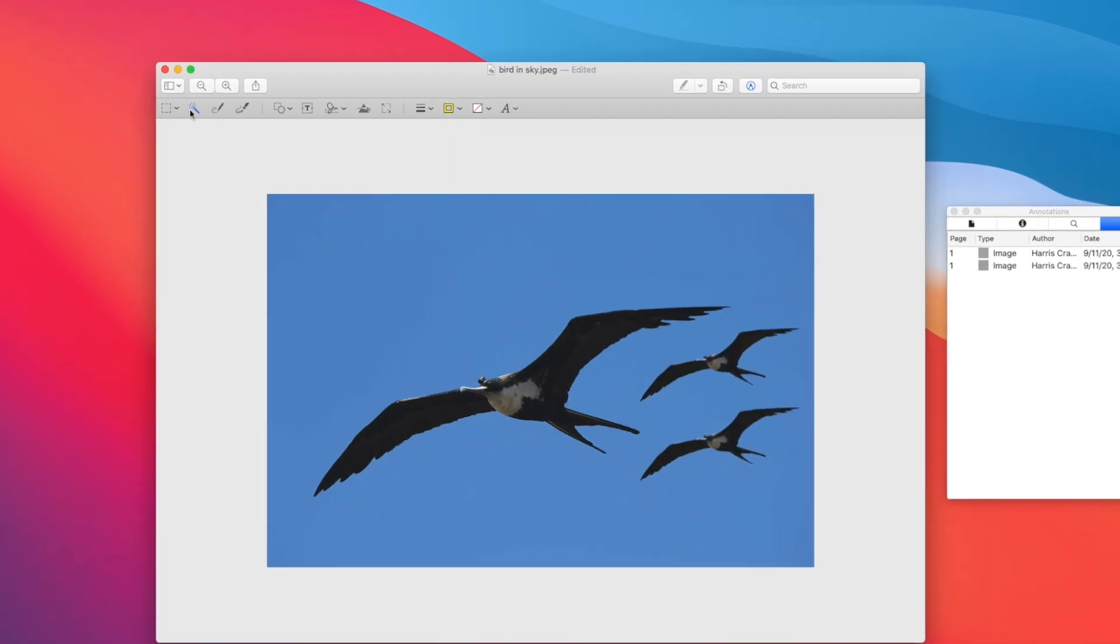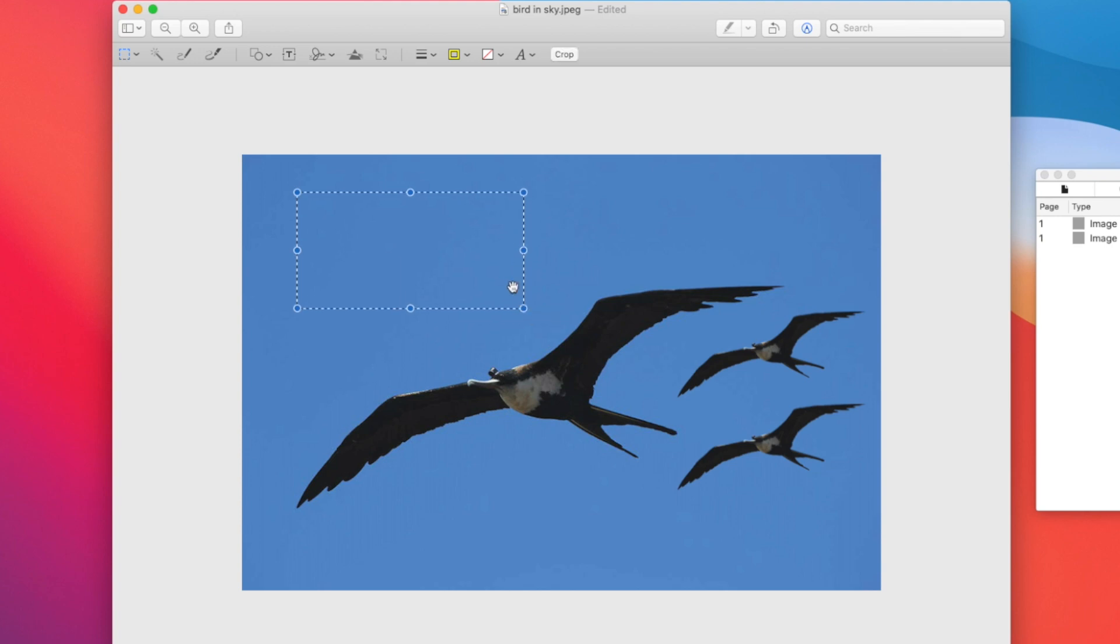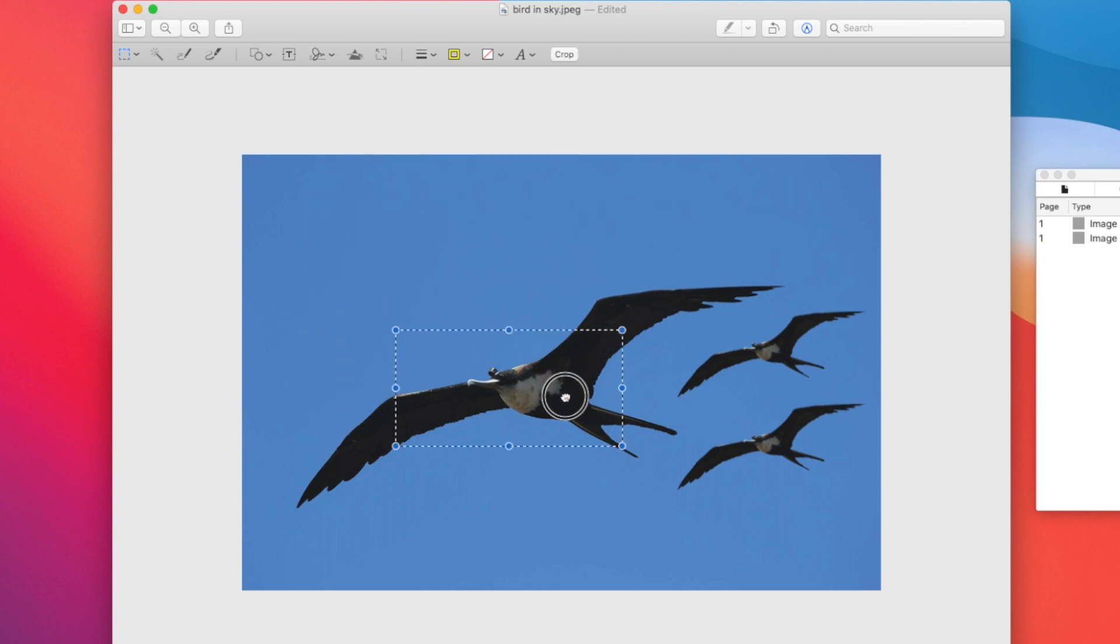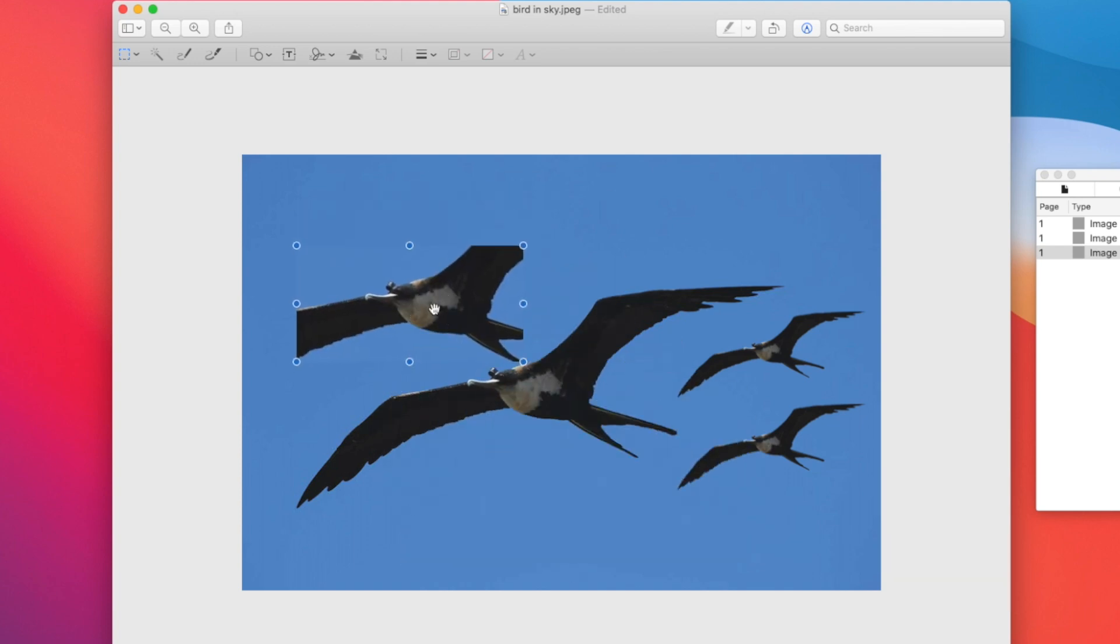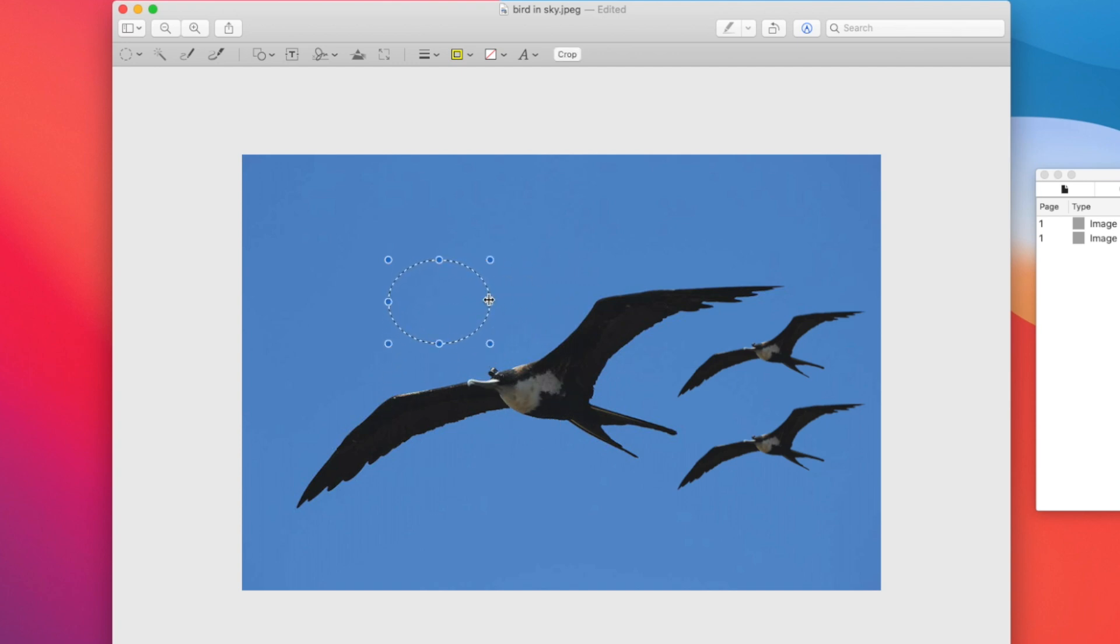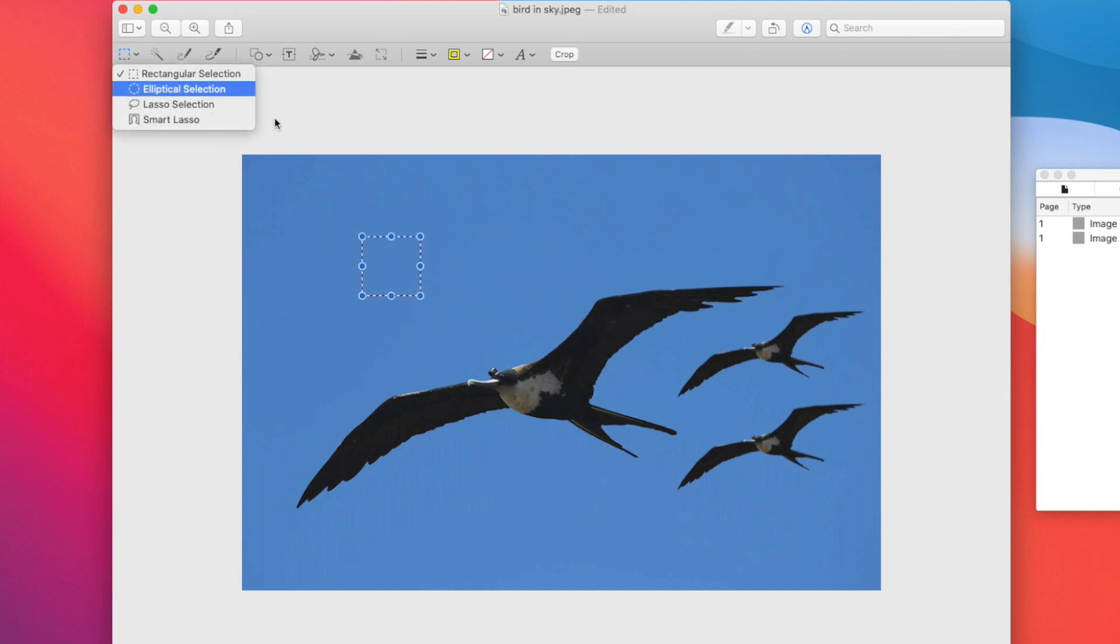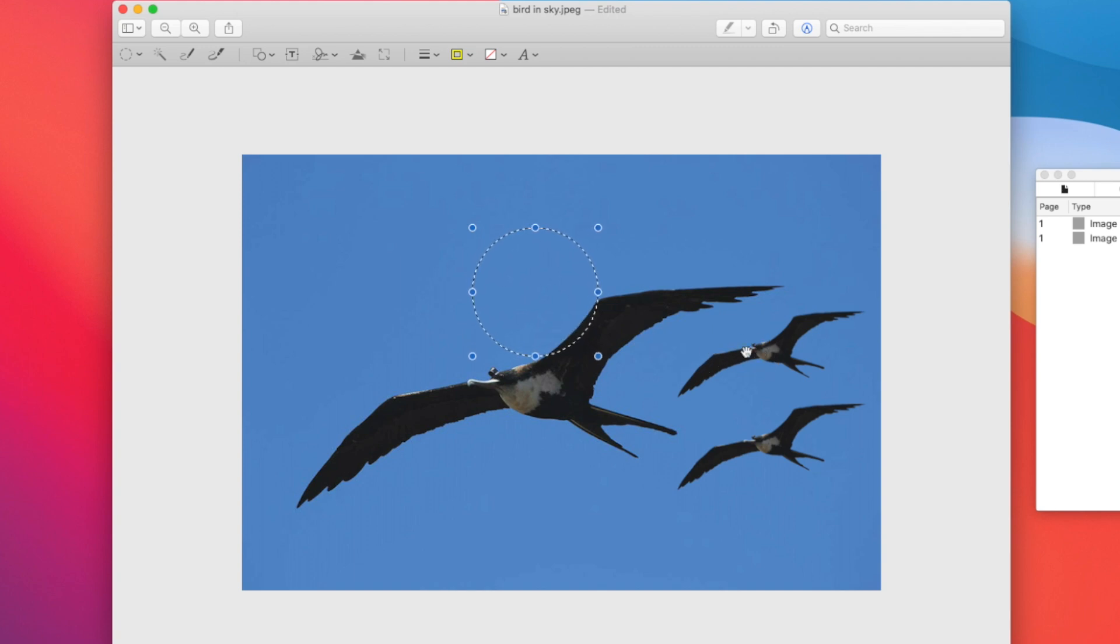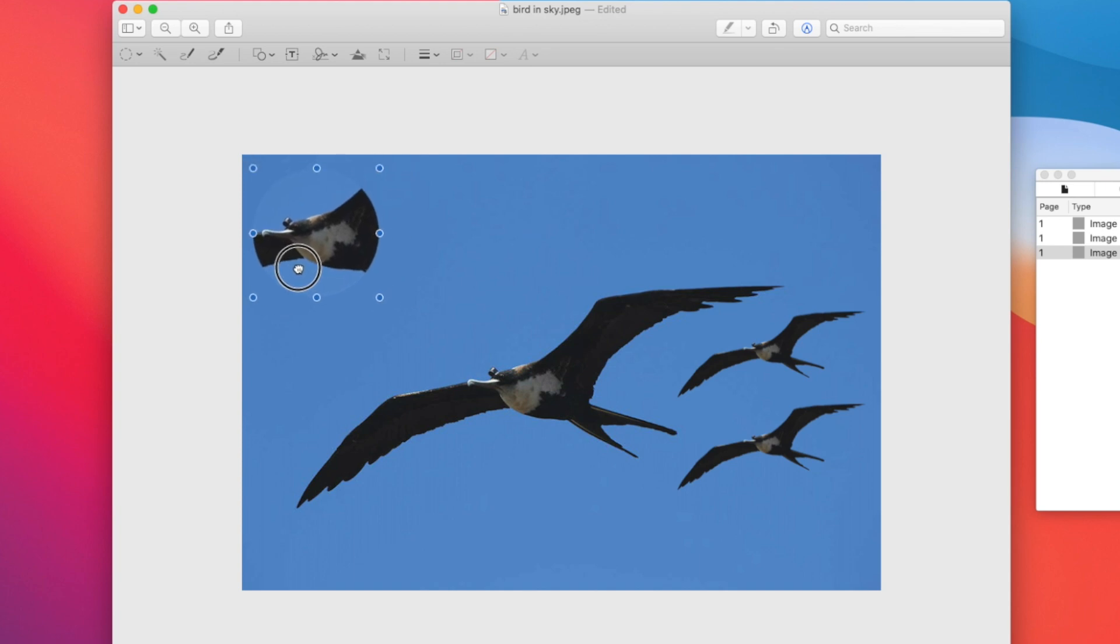Now there's also other selection tools to the left of the instant alpha tool over here. The first one is a rectangular selection, which is pretty simple, and you can copy and paste just rectangles. You also have the elliptical selection which is basically the same thing. With both of these tools you can hold down the Shift button to make it a perfect square or circle. There's also the lasso selection which isn't super useful but you can trace things and get a really rough sketch.